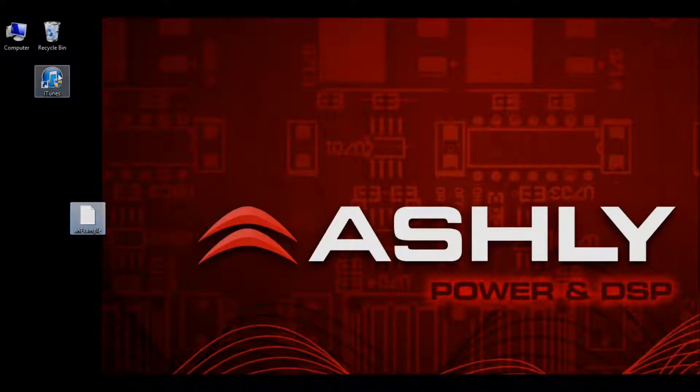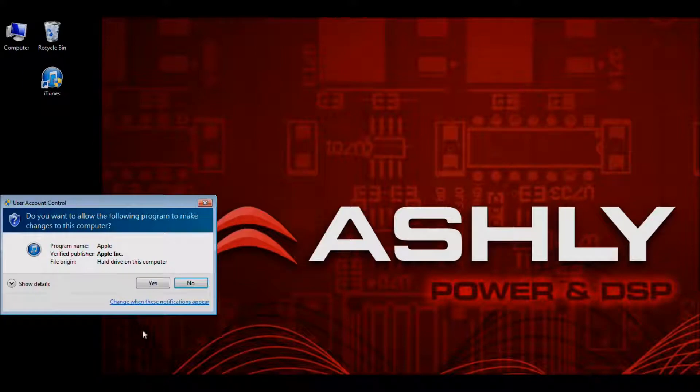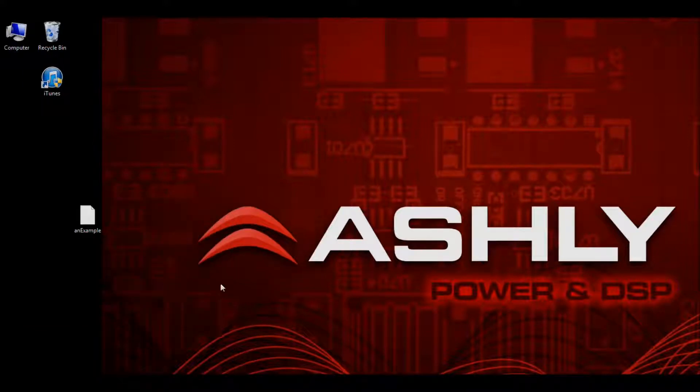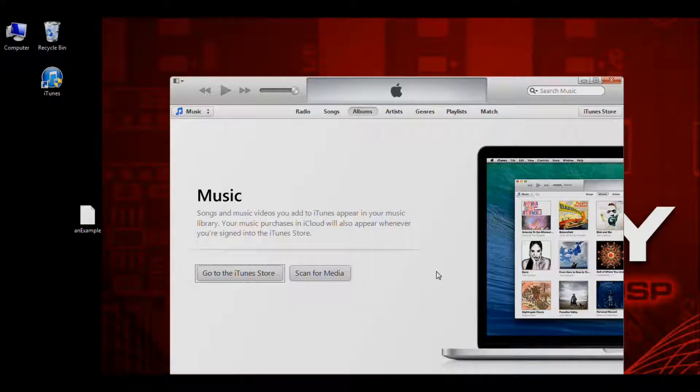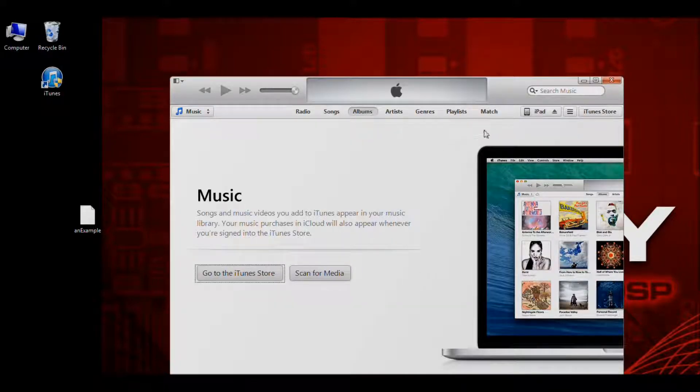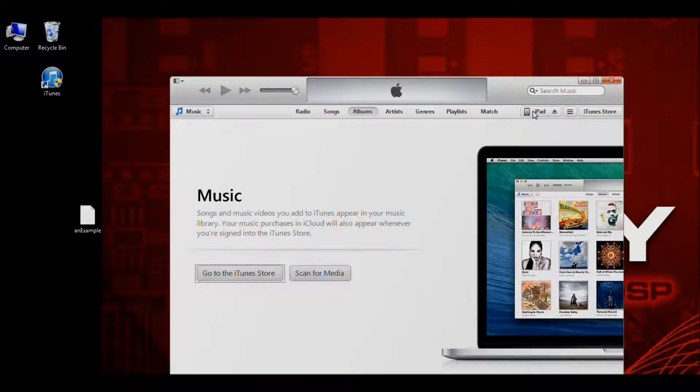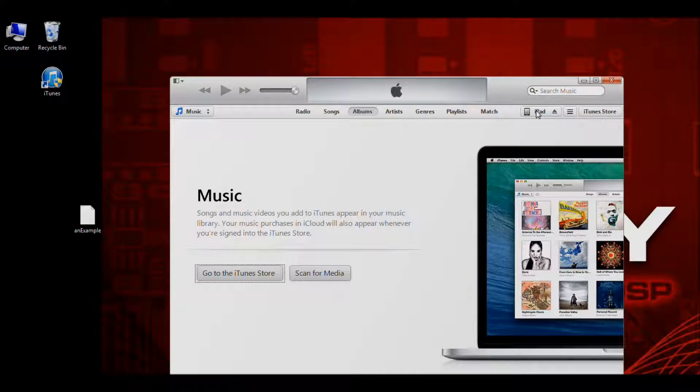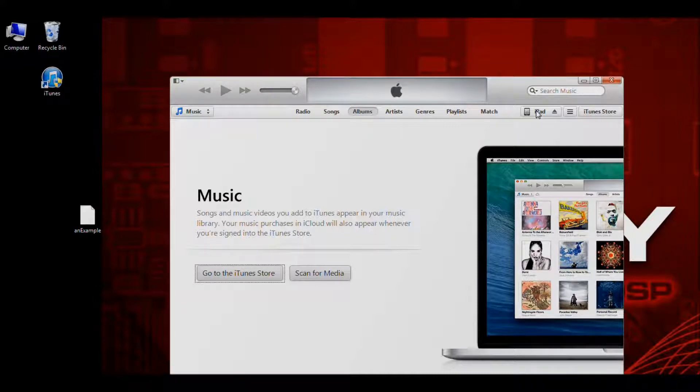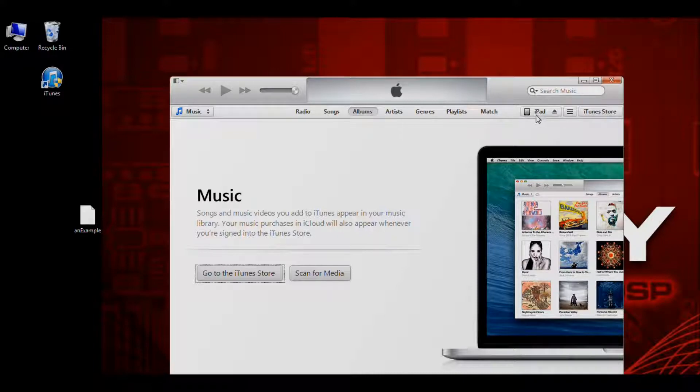We're going to click on iTunes to open it. Once iTunes opens, we see the iPad icon here in the top right. That should appear. Now we already have our iPad connected, but if you don't, go ahead and connect that now using your USB charge cable. Once it's connected to your computer, you should see this icon appear.